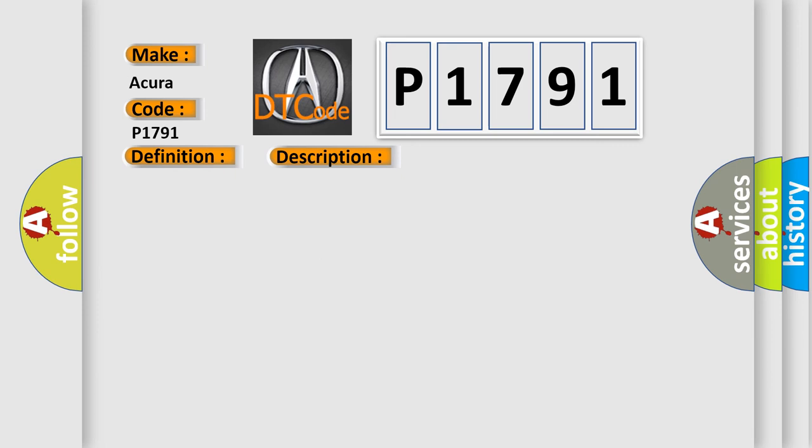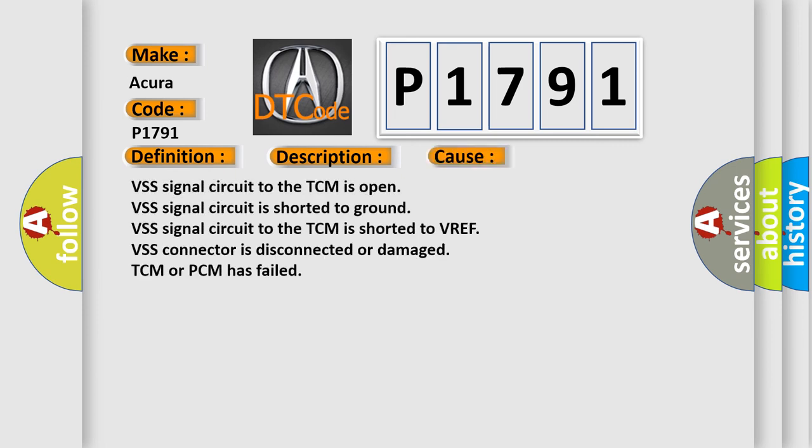This diagnostic error occurs most often in these cases: VSS signal circuit to the TCM is open, VSS signal circuit is shorted to ground, VSS signal circuit to the TCM is shorted to VREF, VSS connector is disconnected or damaged, TCM or PCM has failed.